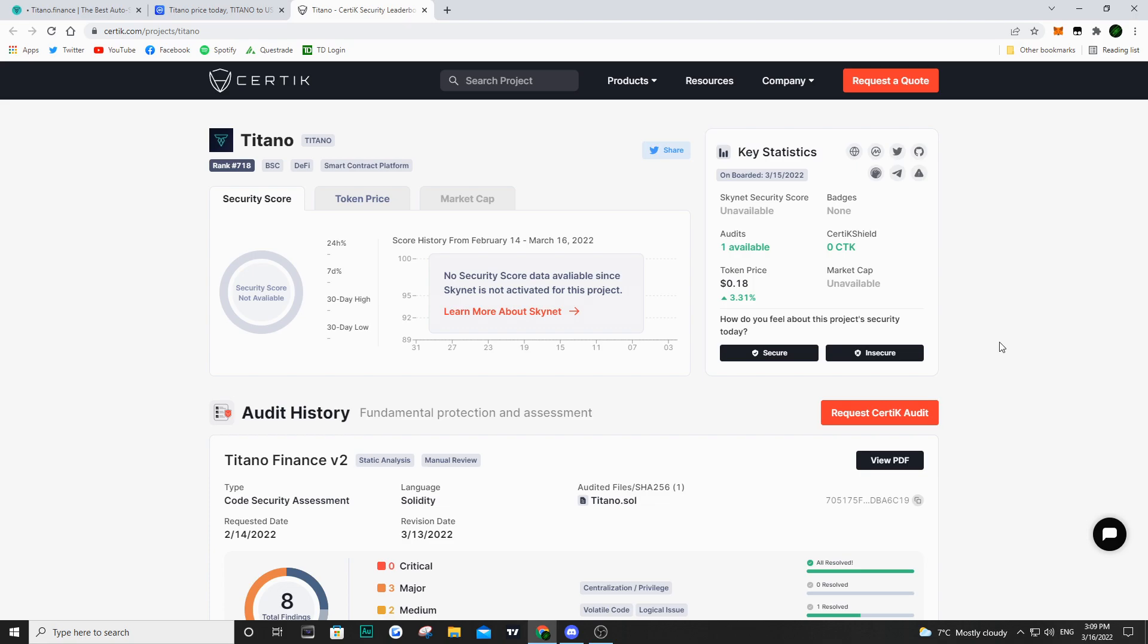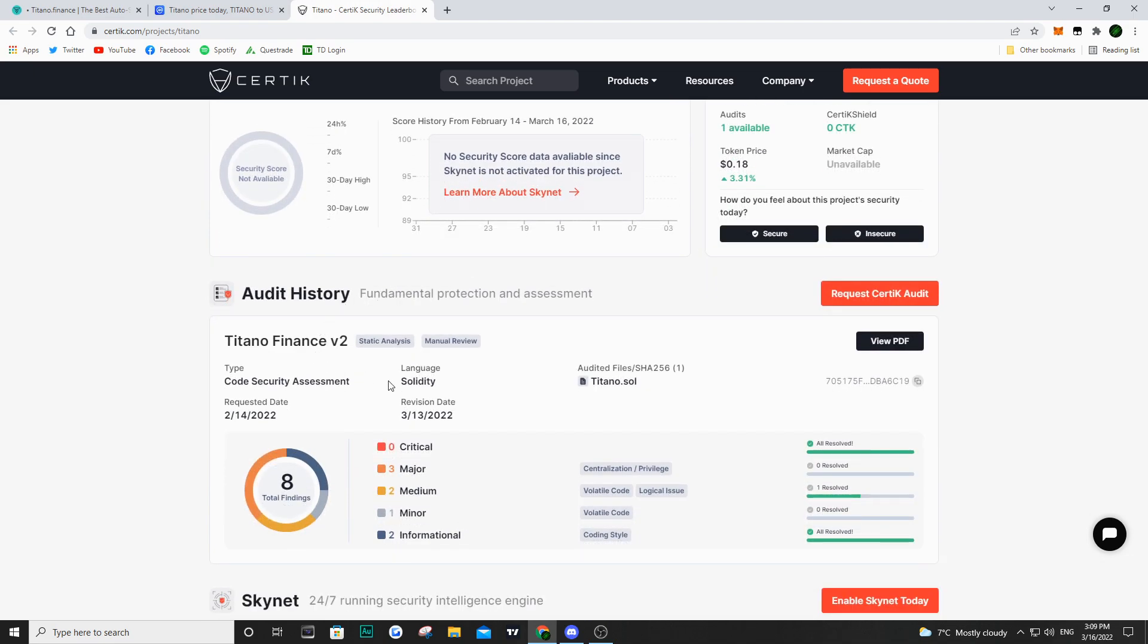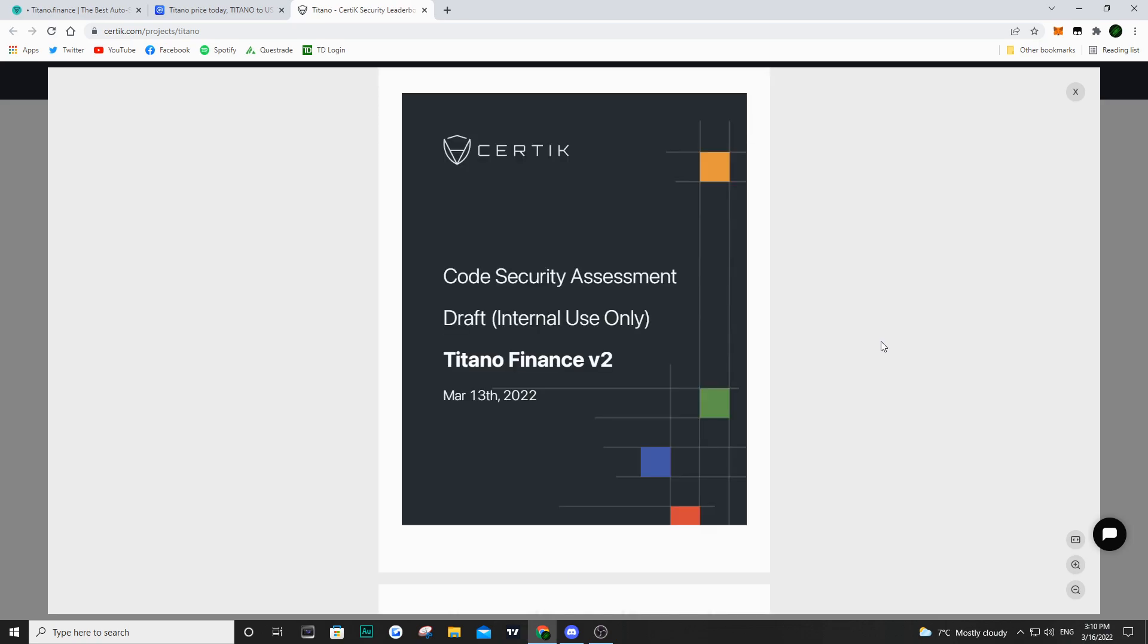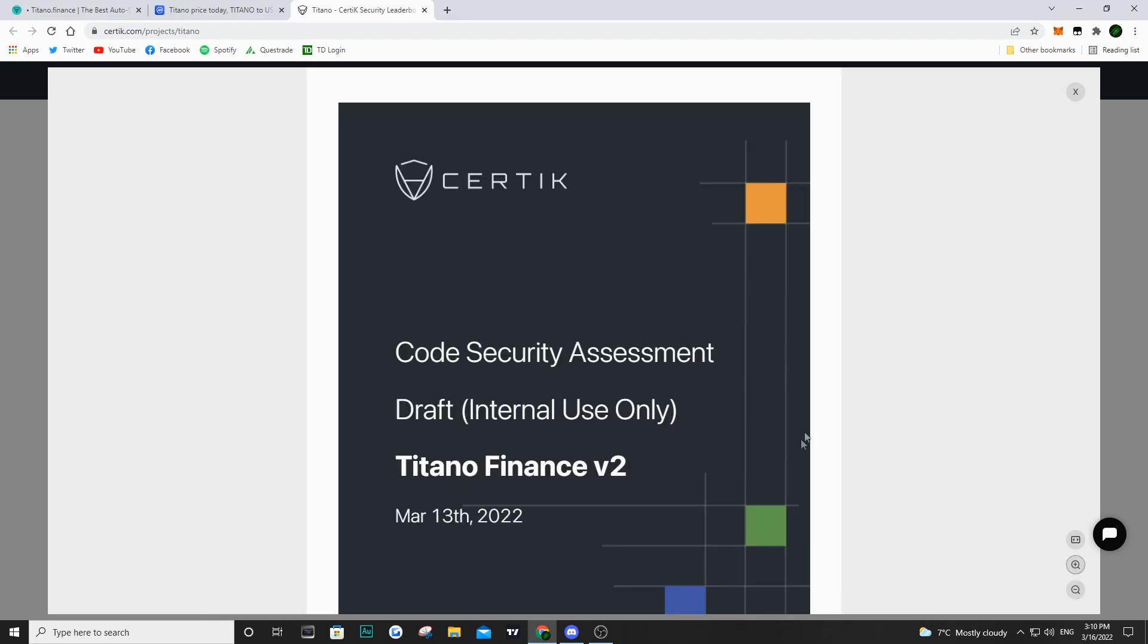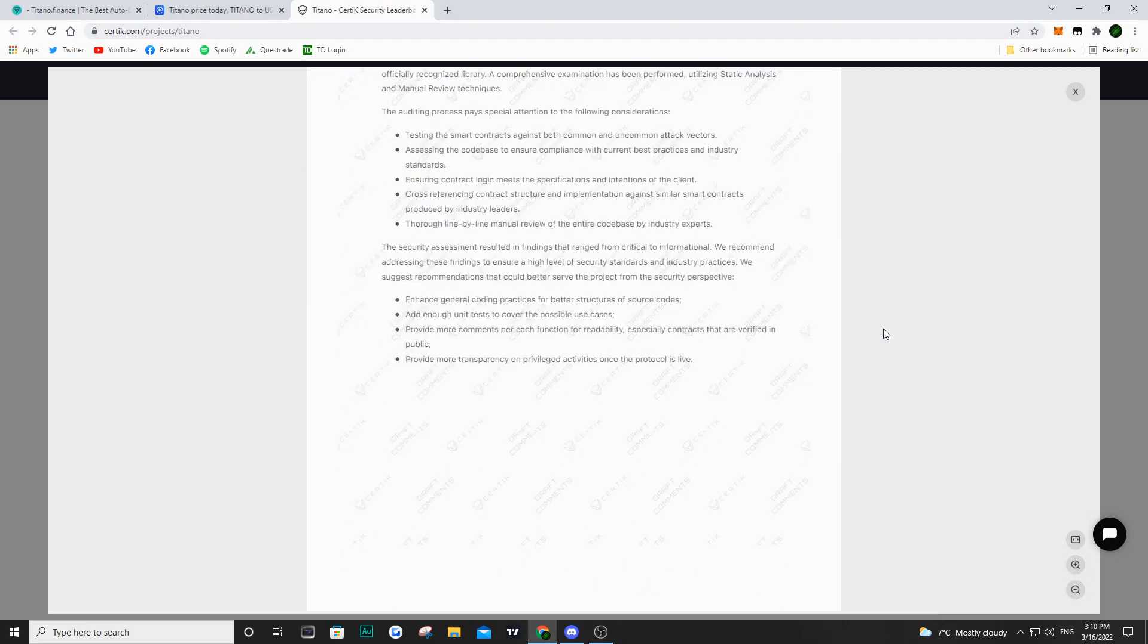We are on Certik.com/project/Titano and we don't have a security score just yet. It is going to come in the next few days. It is just a bit of a delay, but we can see if we scroll down the Titano finance audits. And as we can see, if you click on the view PDF, you are going to be able to see the audit and it's loading up right now. And we're going to dive into everything that you need to know.